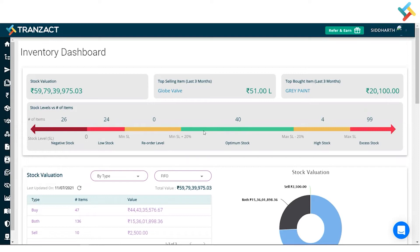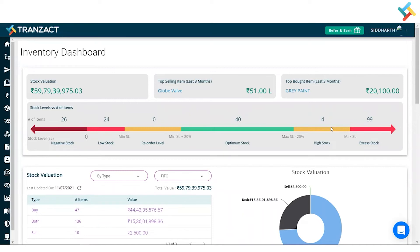High stock is not being a very big liability to you, but it is still at the high stock level. Excess stock is that level where the item becomes a liability for you.